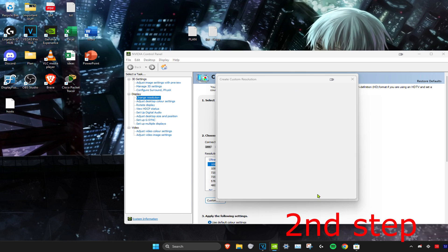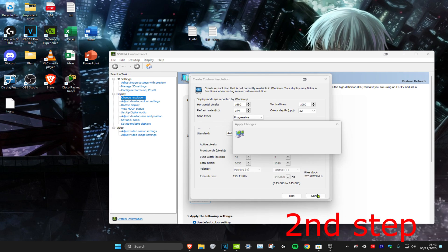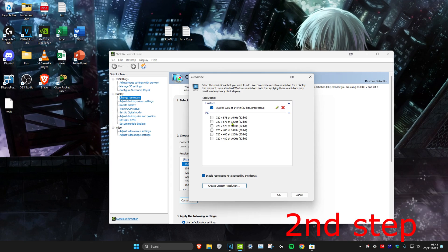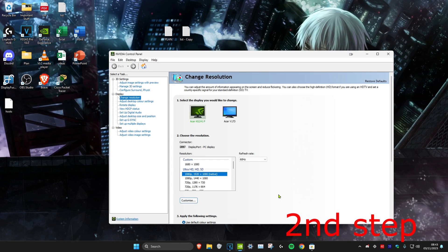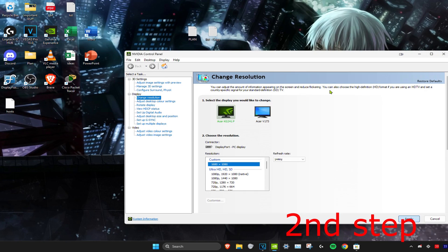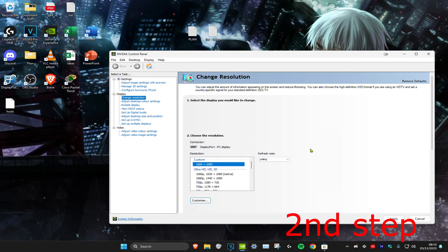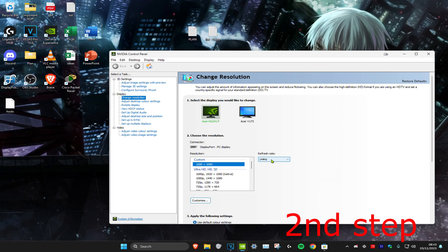Your screen might go black. Once the confirmation screen appears, click Yes — your screen might go black again. Once it loads back up, click on your stretch resolution and click OK. It should now appear under Custom. Click Apply and select your stretch resolution — your screen may go black again — then click Yes. You can also change your refresh rate here as well.